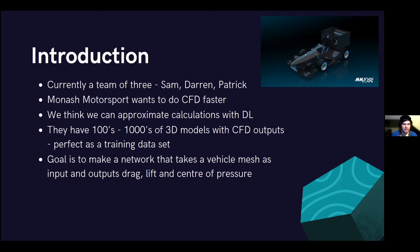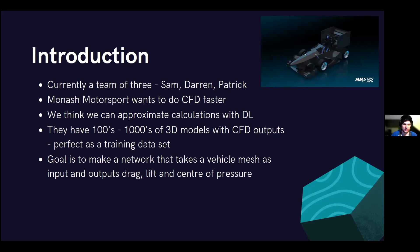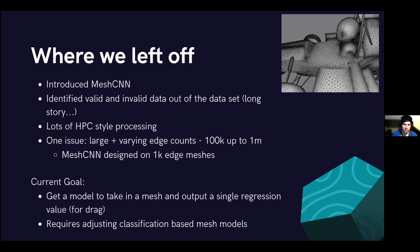Currently we're just trying to output these variables for the whole car: the overall net drag, net lift, and net center of pressure. In terms of where we left off from the last meeting, we talked about MeshCNN. There are a couple of options for mesh-based neural nets or 3D neural nets — primarily PyTorch3D, which we were looking at. Now we've been looking at MeshCNN, which is built on PyTorch, and that gives us some options out of the box for handling mesh inputs. It's not particularly well documented, so we've mostly been relying on various research papers.